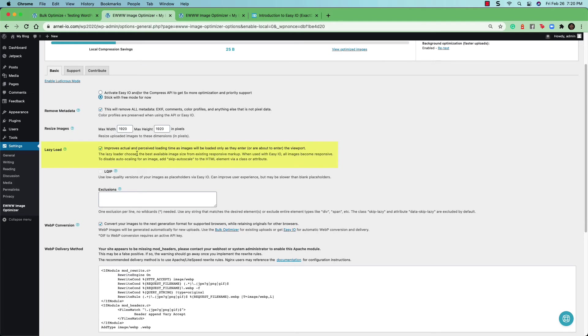Lazy load is also an option here that you saw in the setup of the plugin. And again, it loads the image once it appears instead of having to load it before the image is even being shown on the screen.